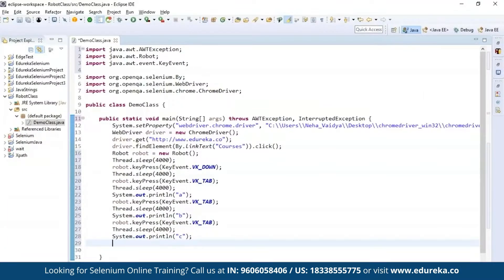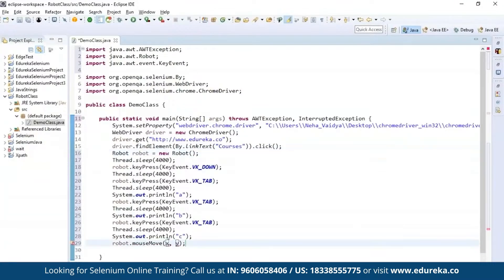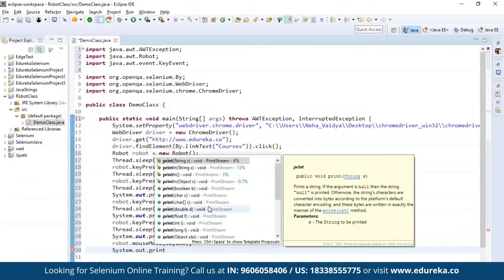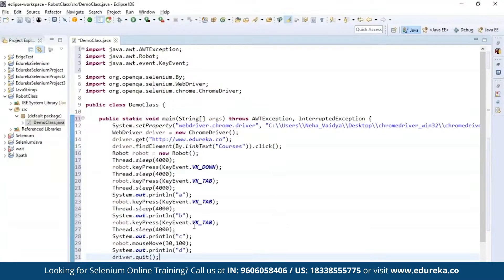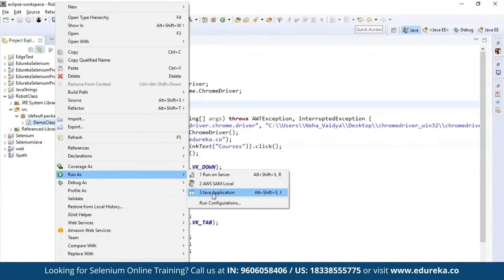Now let's automate the mouse functions. Use robot.mouseMove() specifying the X and Y axis — I'll set X to 30 and Y to 100. After this, print a confirmation message using System.out.println(). Then exit the driver execution using driver.quit(), which quits the driver. Save the code and run it as a Java application.